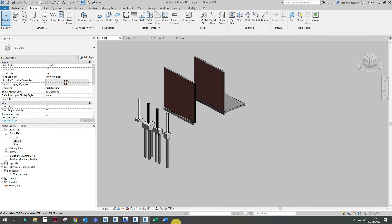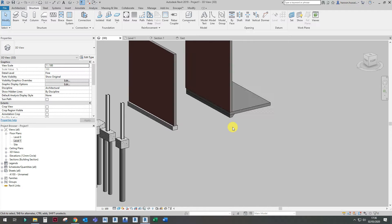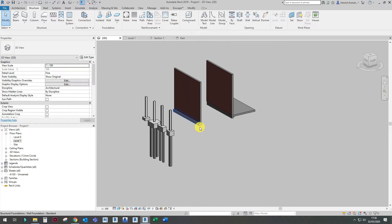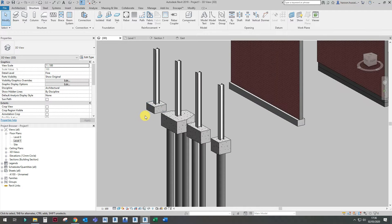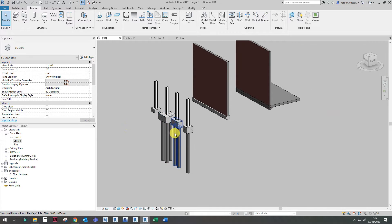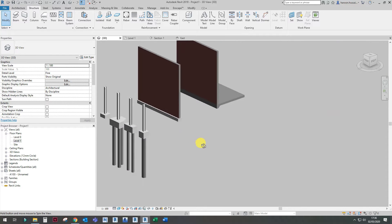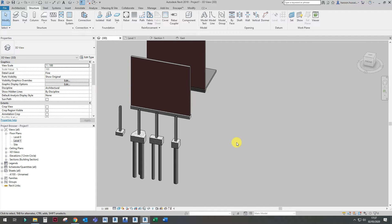Hello and welcome to the Revit Academy. Today I'm going to be teaching you how to create foundations in Revit. As you can see, I have already created a raft foundation, strip foundation, standard pad foundation, and some piled foundations. I will be demonstrating how I did that.